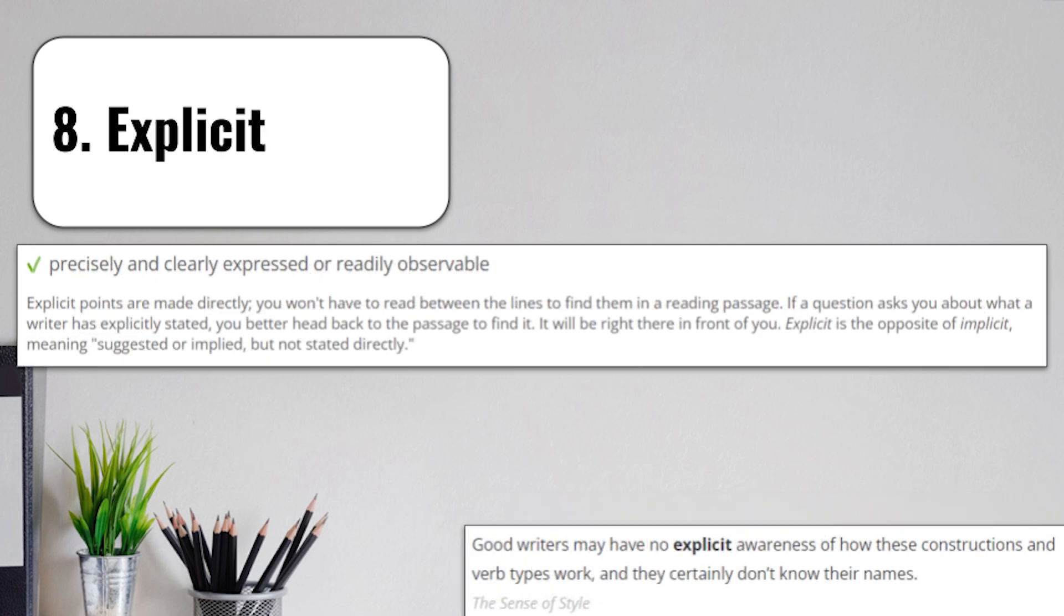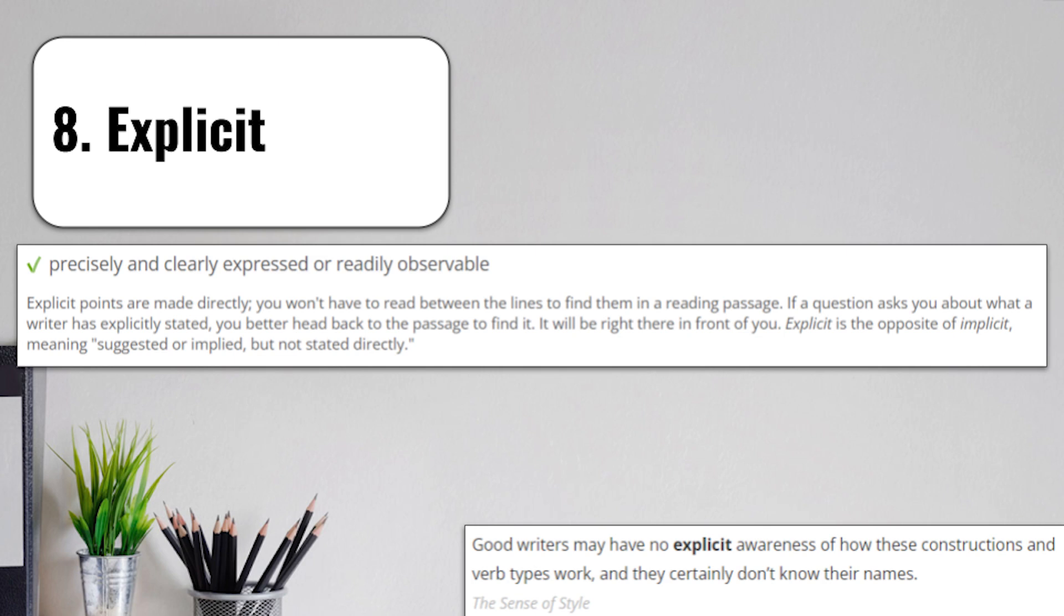Coming up to one of our more difficult terms, we have term number 8, explicit. Explicit means precisely and clearly expressed, or readily observable. Let's break that down. Explicit points are made directly. You won't have to read between the lines to find them in a reading passage. If something is explicitly stated, they come out and say it. You're not going to have to examine deeply to find out what they're trying to say. If a question asks you about what a writer has explicitly stated, that question wants you to head to the passage and find that, because it's going to be staring you right in the face. Explicit is the opposite of implicit.